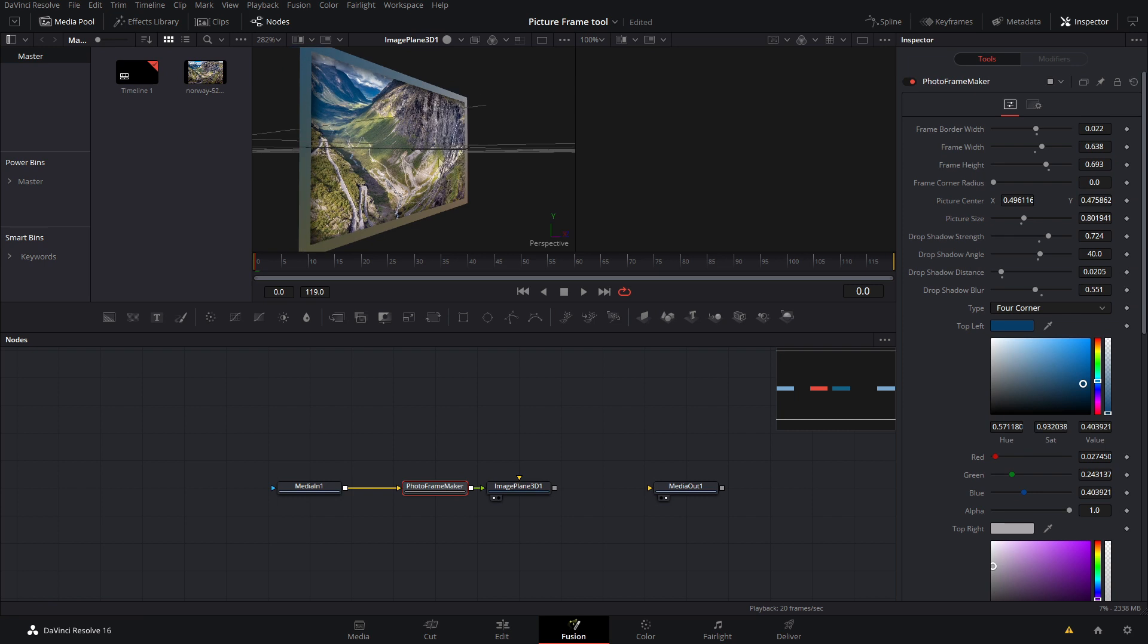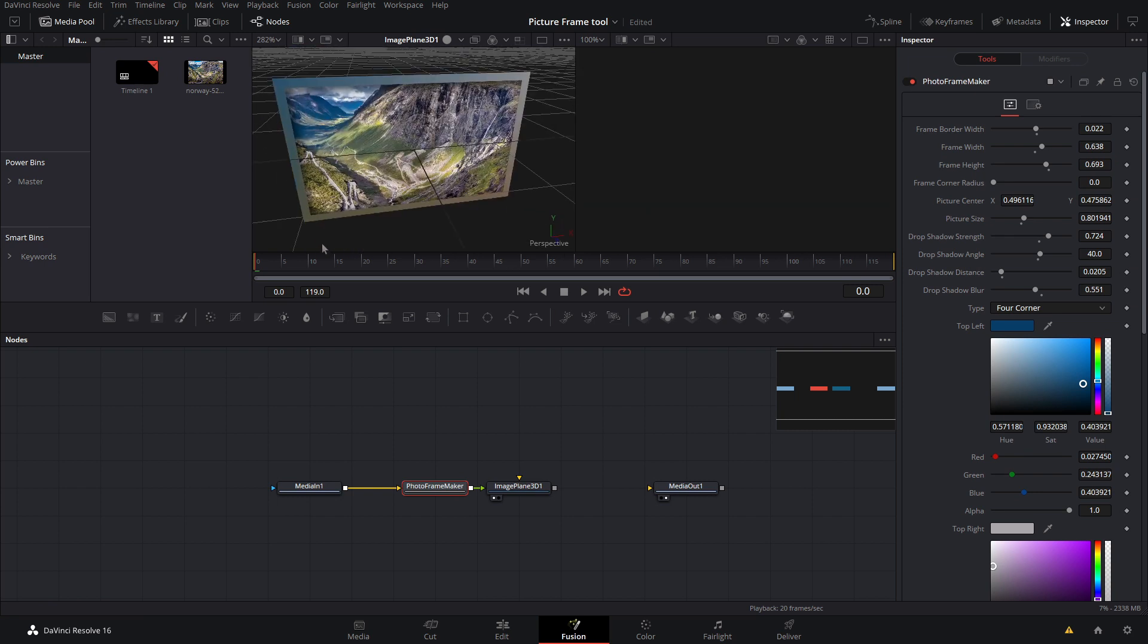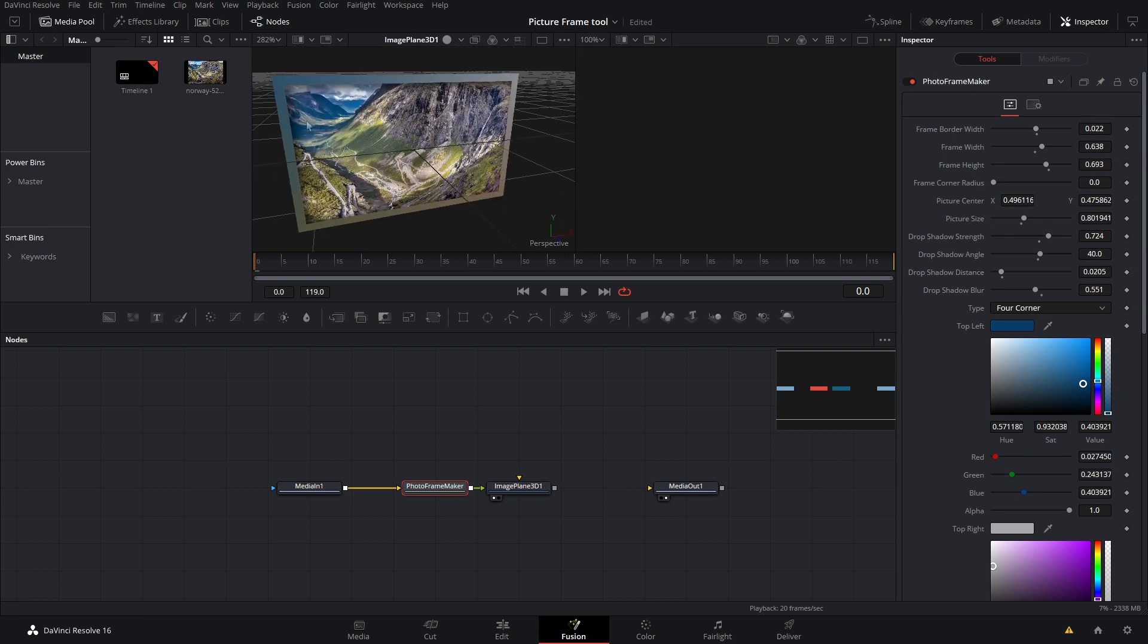And now as you can see we have our photo in 3D and then you can add cameras and pan around it, kind of like what I did in the 3D falling photos that you can get down in the link below.